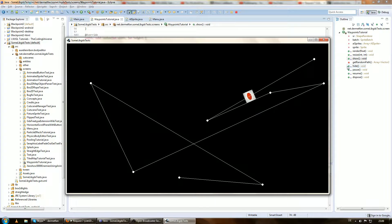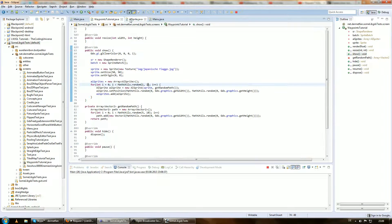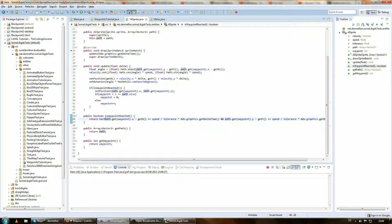I figured this out and the solution is: in the isWaypointReached method we have to take this as the absolute value.